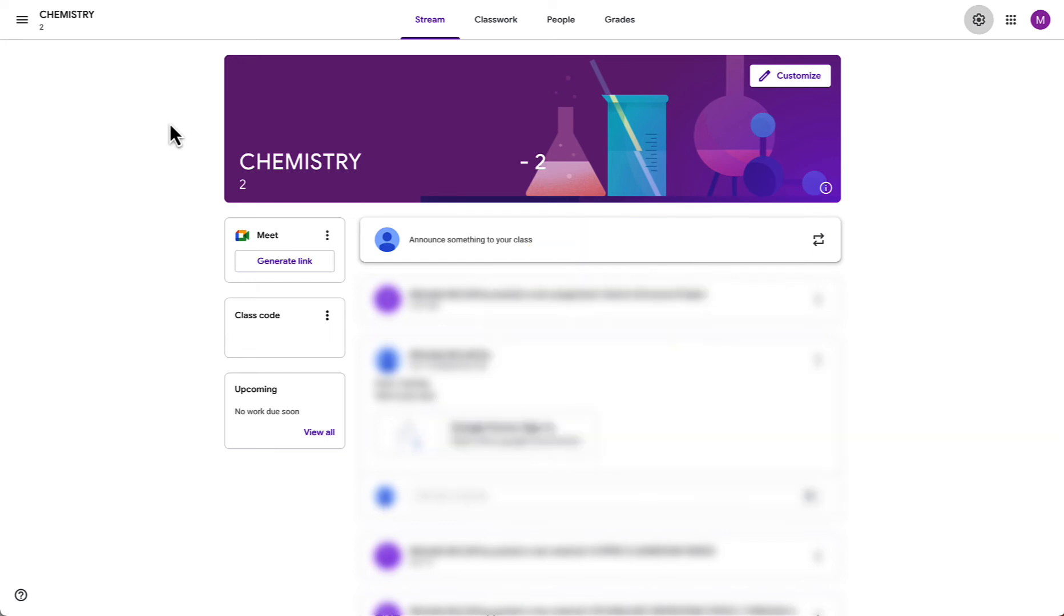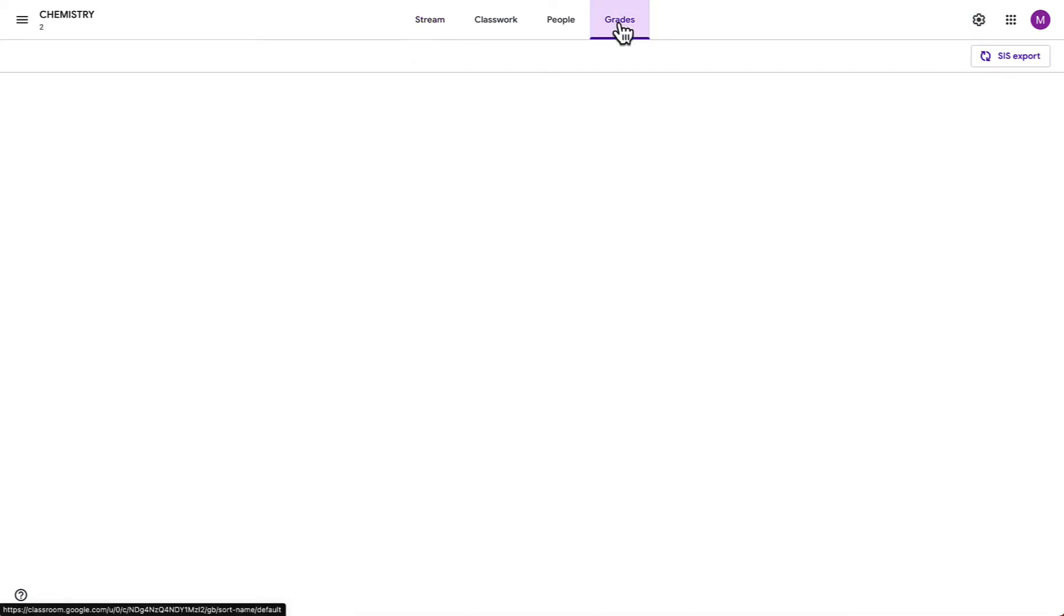Next we'll take a look at exporting grades. To do this we will click on the grades tab and you'll see that we do receive a pop-up letting us know that there is a new SIS export button. SIS stands for student information system which is the umbrella term for websites and tools like Infinite Campus.